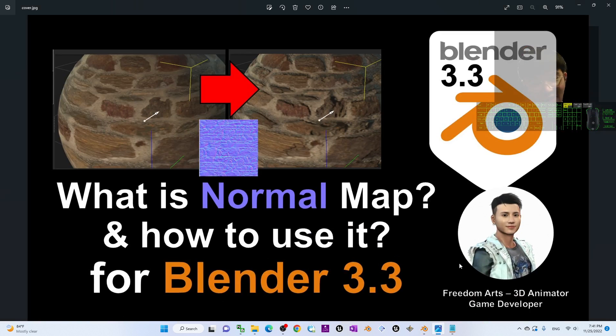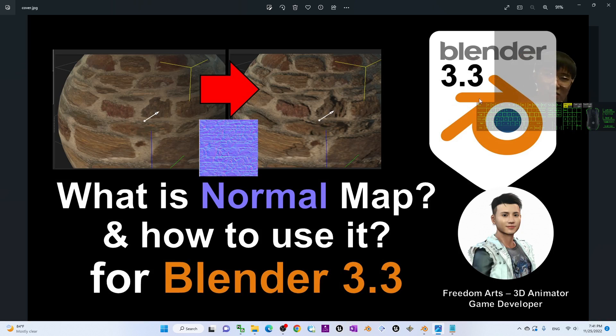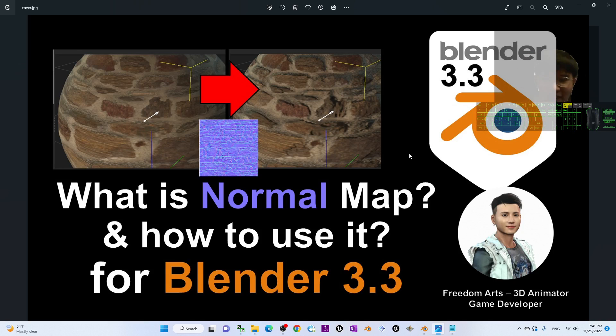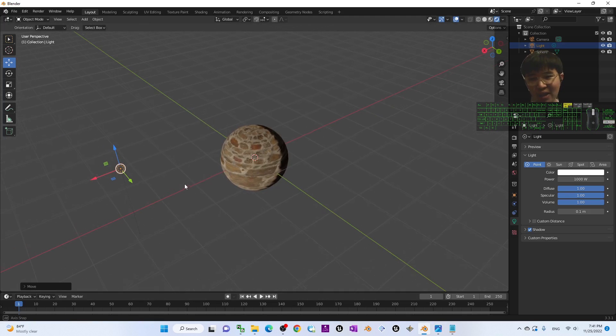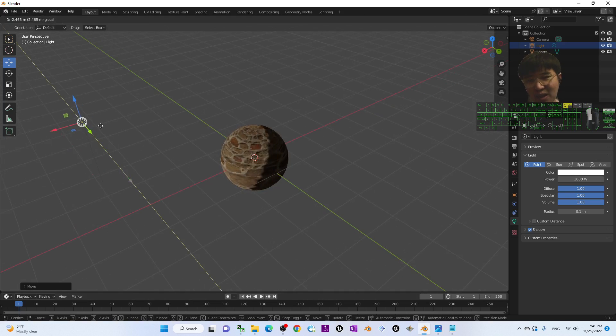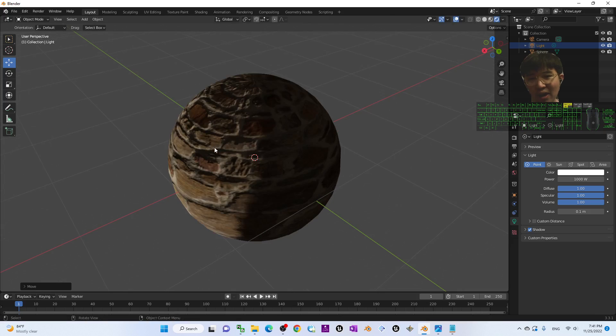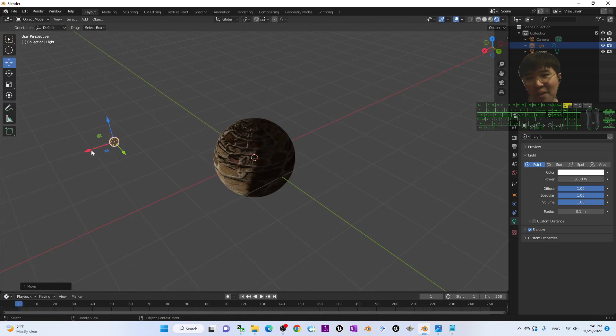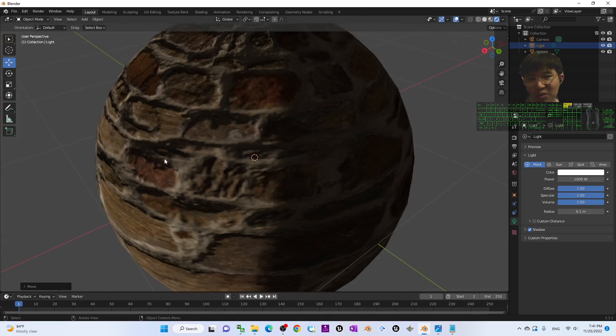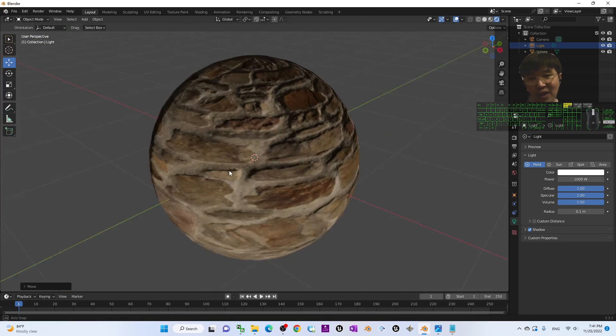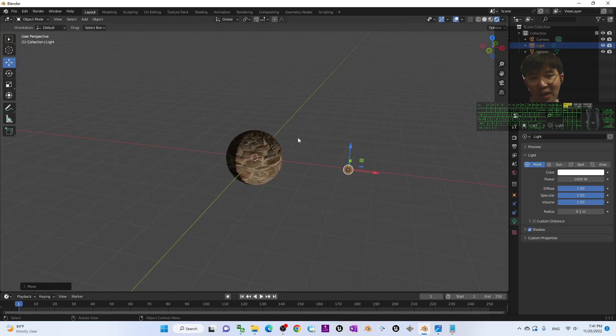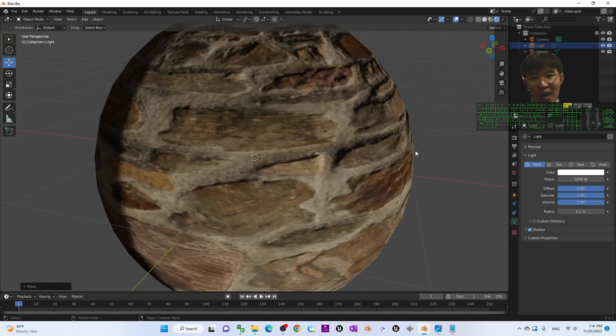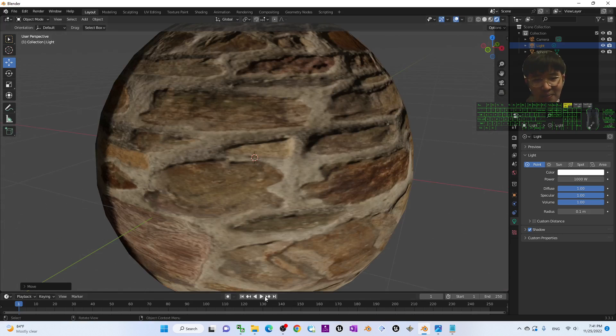That's all for today about how to import the normal map into Blender, what is the normal map, and how to use it in Blender 3.3 for your 3D models. Thank you for watching. If you feel this tutorial is helpful to your 3D animation, 3D modeling and game development, you can subscribe to my YouTube channel and turn on the notification bell and select all so that when I publish a new video tutorial you receive a notification immediately. See you in my next video. Enjoy happy 3D animation and game development!